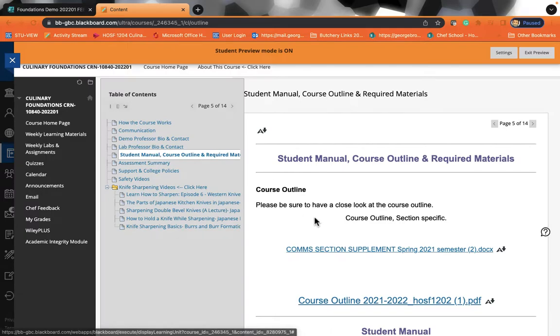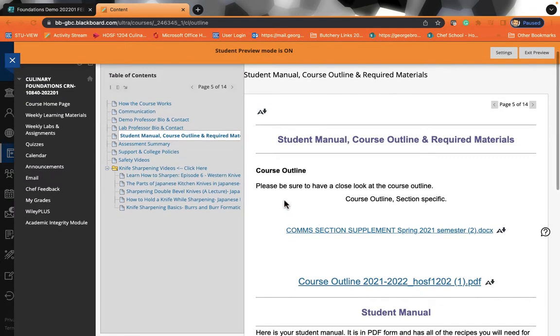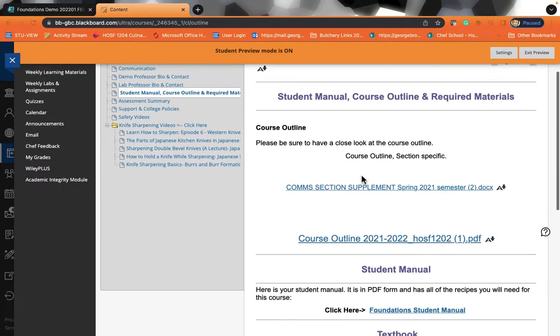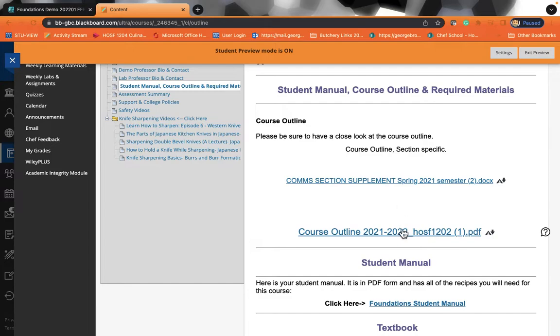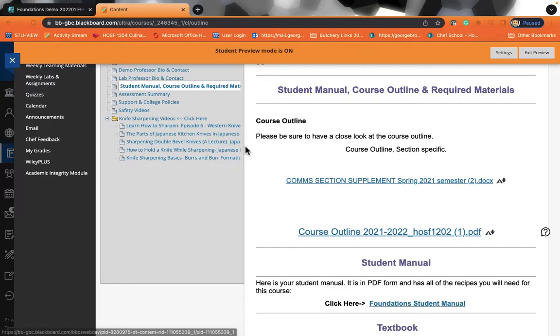Under the student manual, you'll be able to find your student manual. You'll also be able to find a link to your course outline. Think of the course outline as a contract between the college and you. So the course outline will list what you are learning, what you're doing, how you're being evaluated, and what those evaluations are. At George Brown, we want you to be successful. So we are going to outline for you what the evaluation system is, when they are due, so that you can be successful.